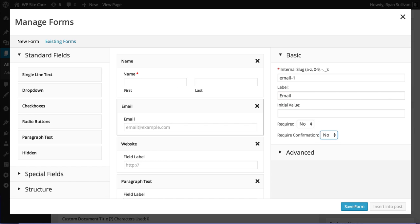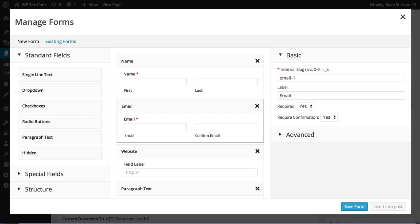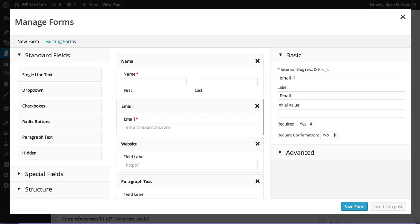So you can say it's required. You can require confirmation, which means they're going to have to type it twice. We'll just say no to that for now.